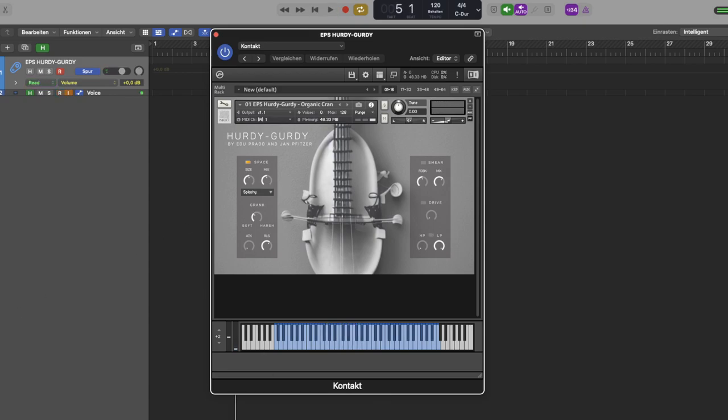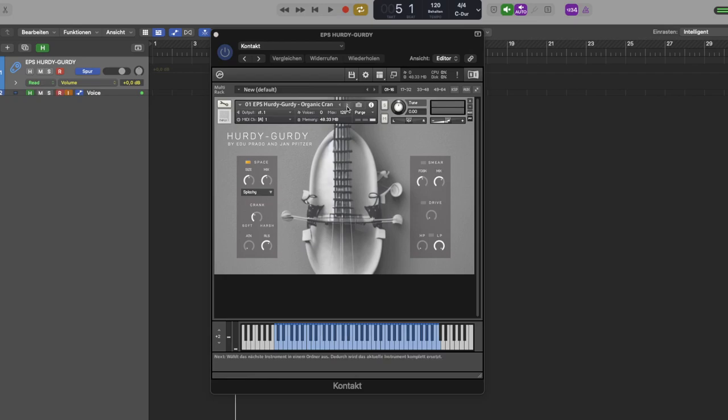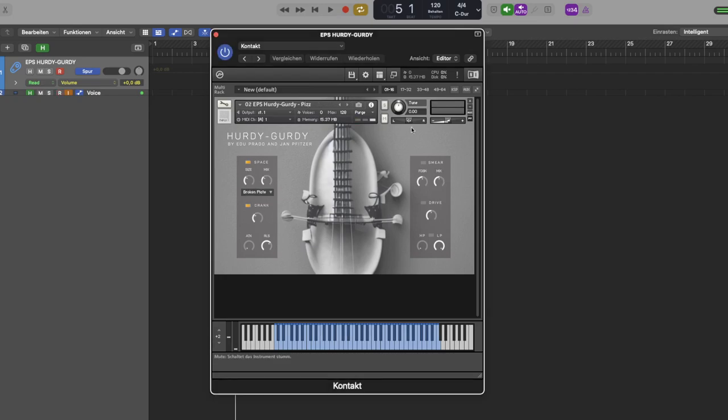Our second patch is the Pizzicato NKI and it sounds like this.